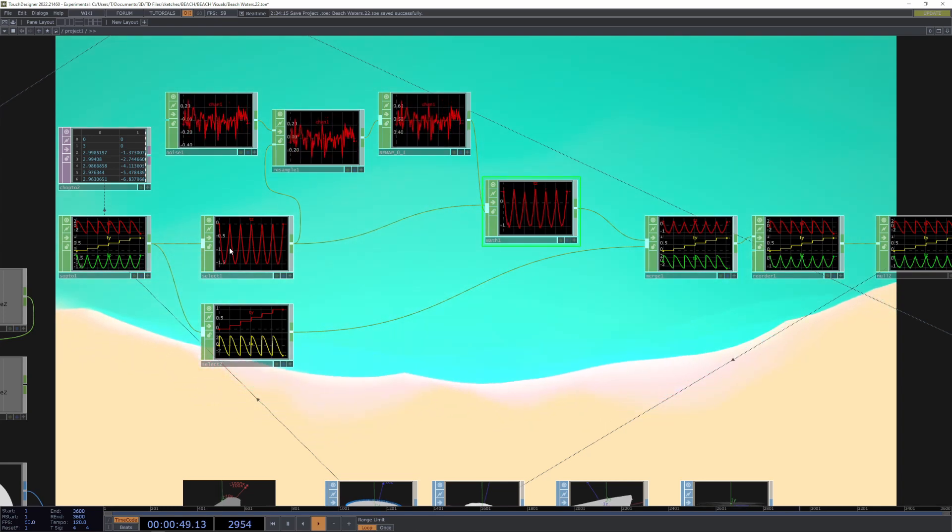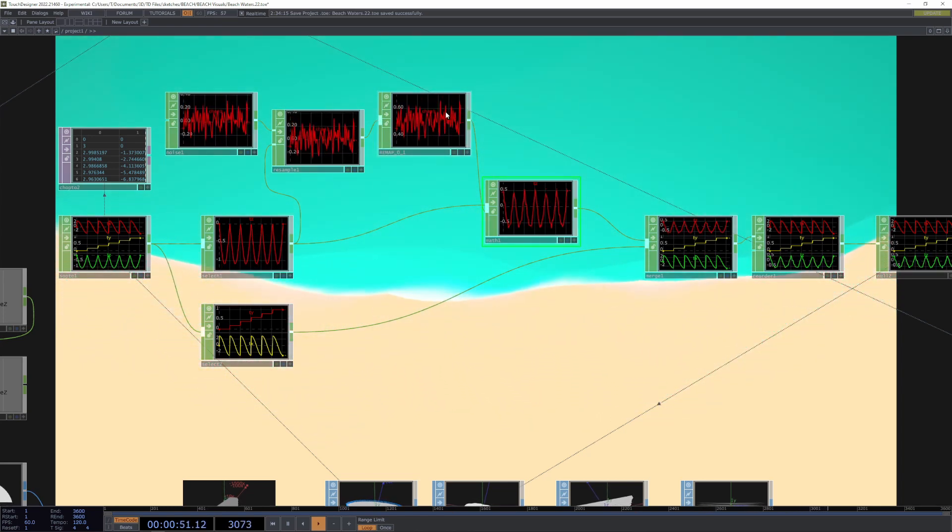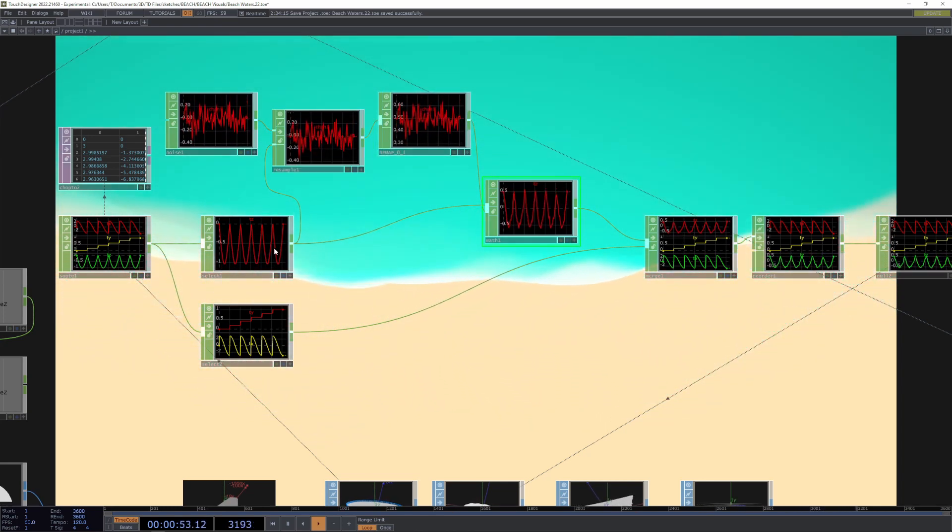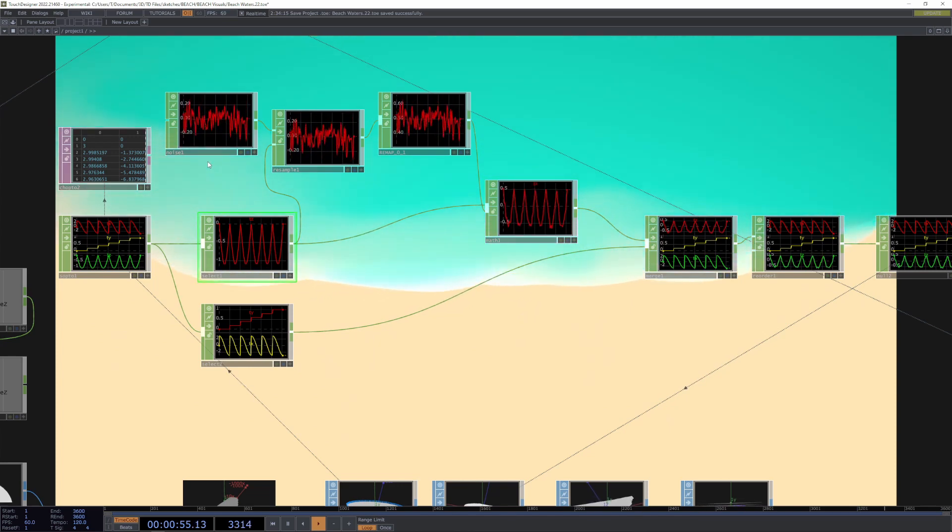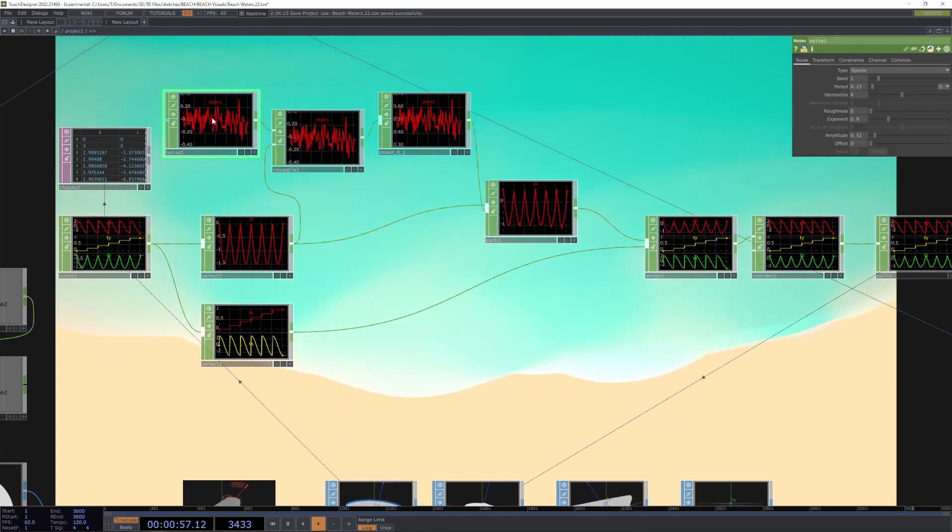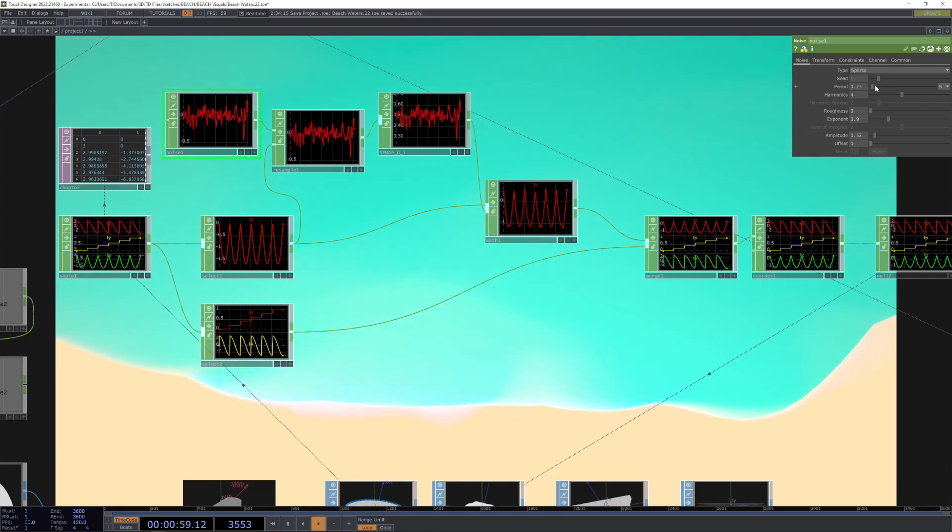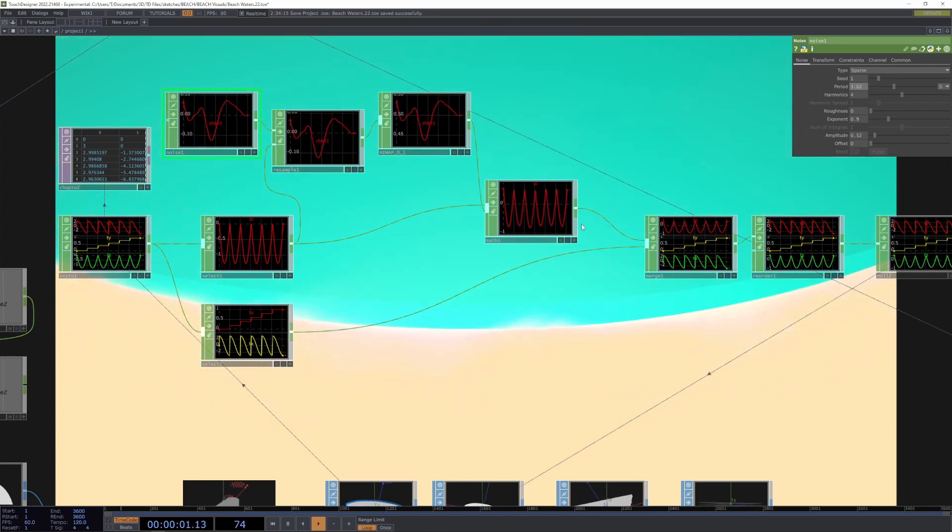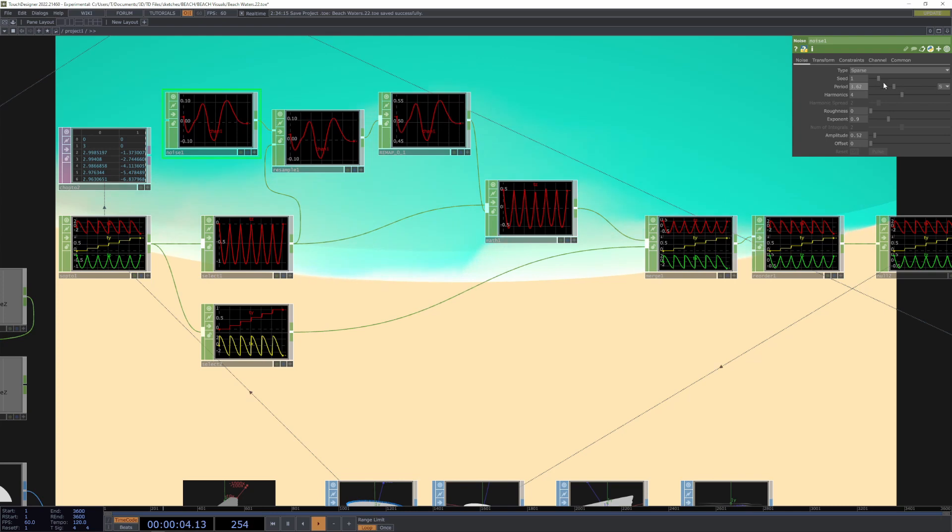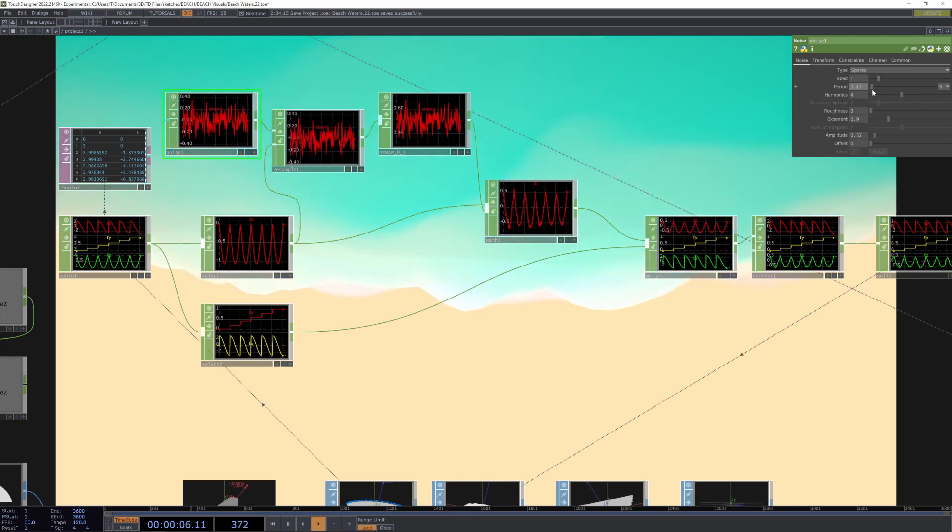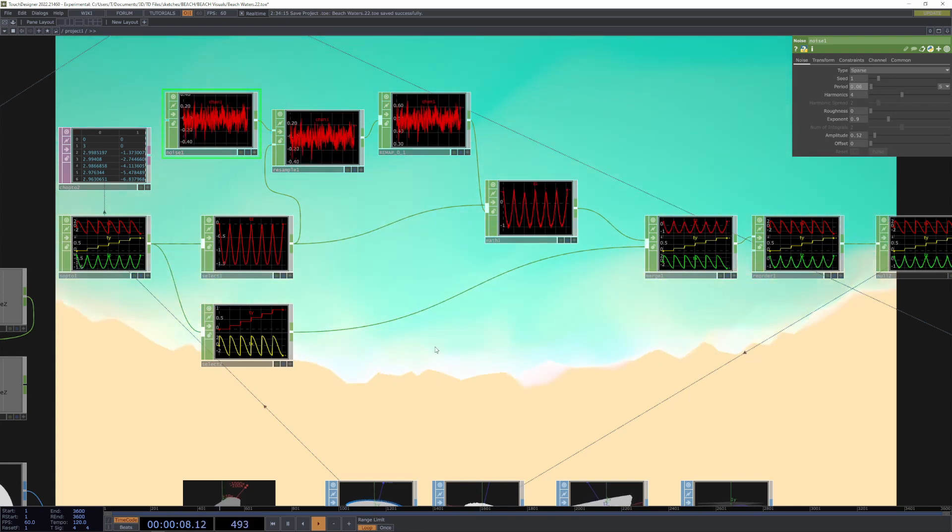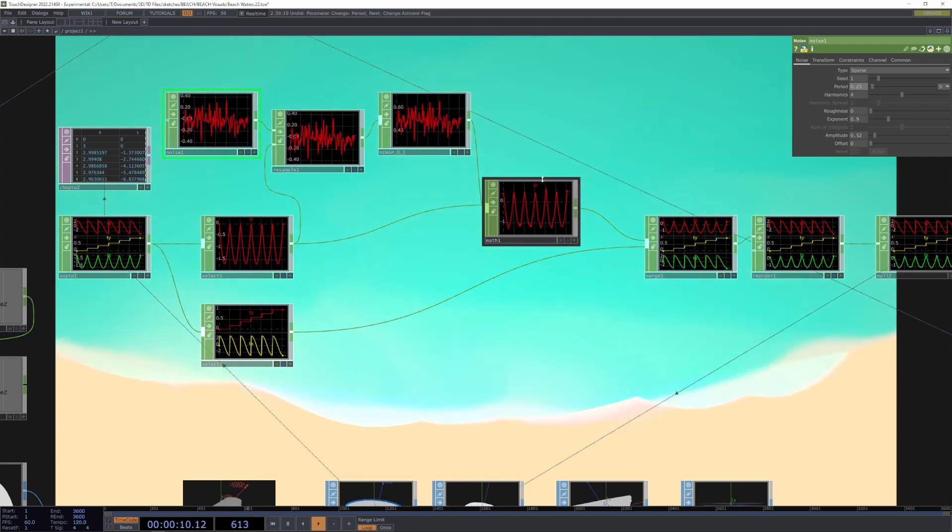Then we combine that noise, this random noise, with the position information, and that's how we get the amount of distortion of the waves. You can make it more or less.